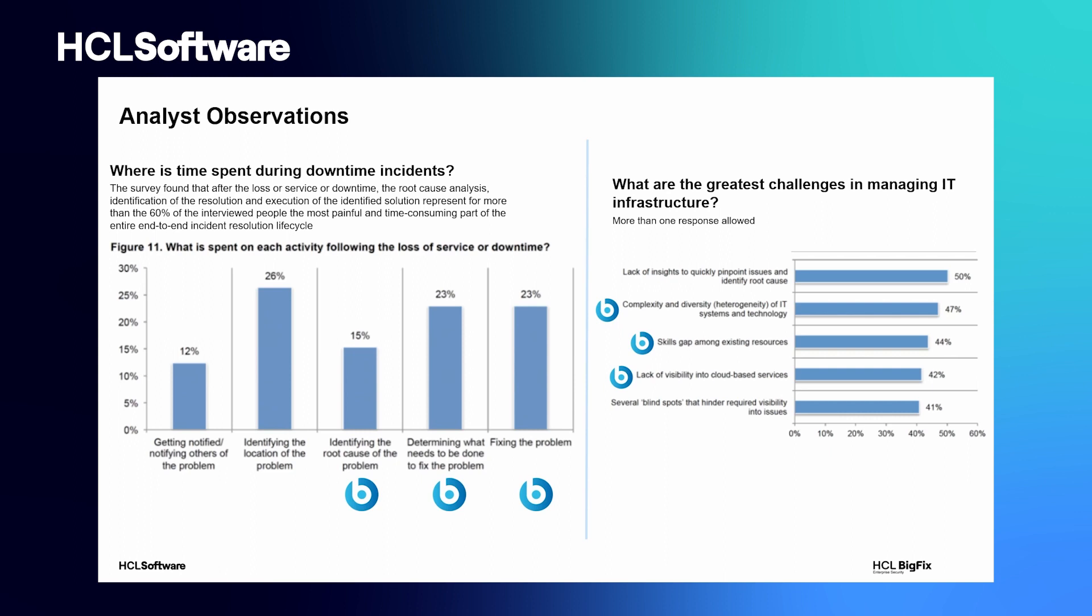As we will see, Runbook AI operates to mitigate these pains and support the IT operators, minimizing the time to resolve an issue.